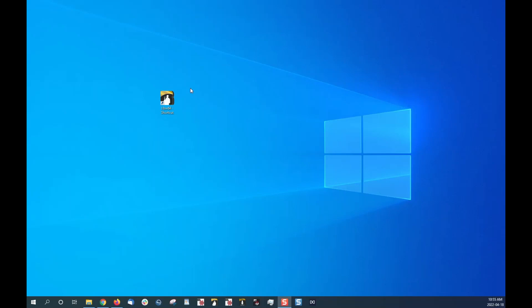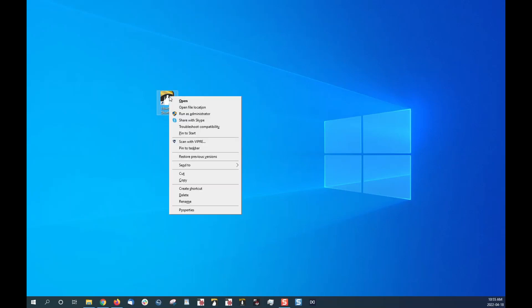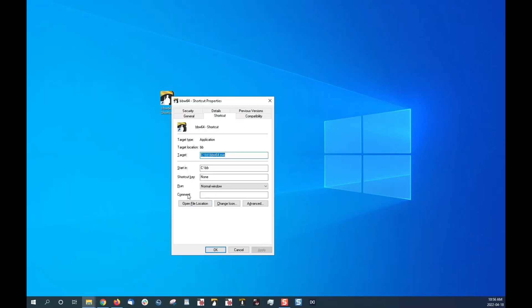So I'm going to show you the steps for how to locate your program installation location. What we would do is right-click the shortcut and go to properties. This opens a window, I'm on the shortcut tab up here, and it shows the location being in C colon backslash BB.